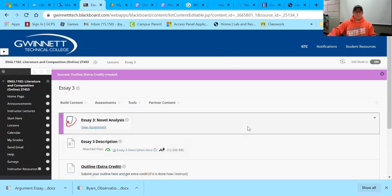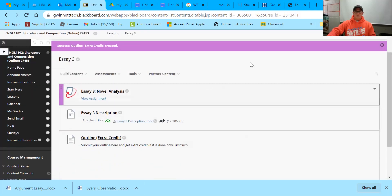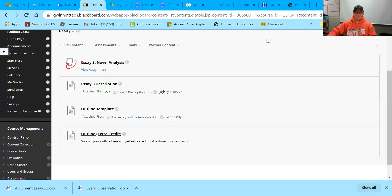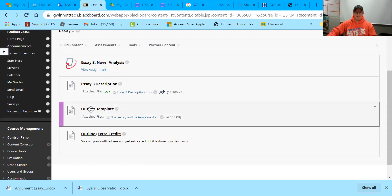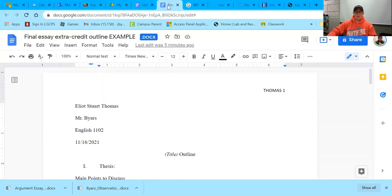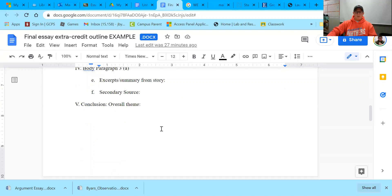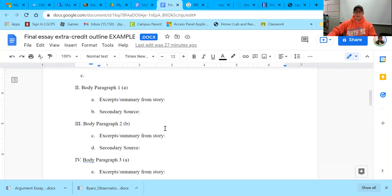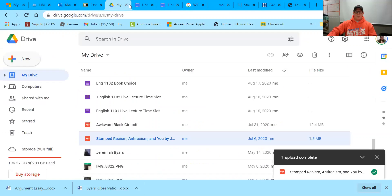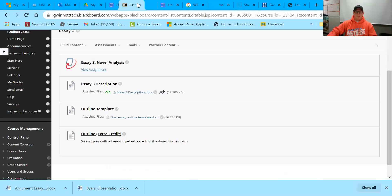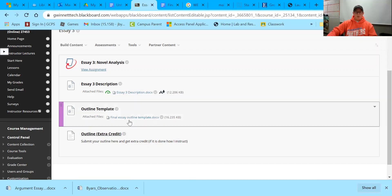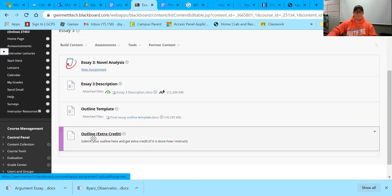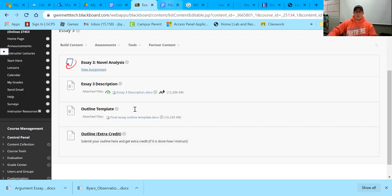What you're going to do is open up this outline template right here — click on it and it will look like this when you open it up. This is where you are going to type your outline, save it, and when you're finished, submit it at the outline extra credit submission.